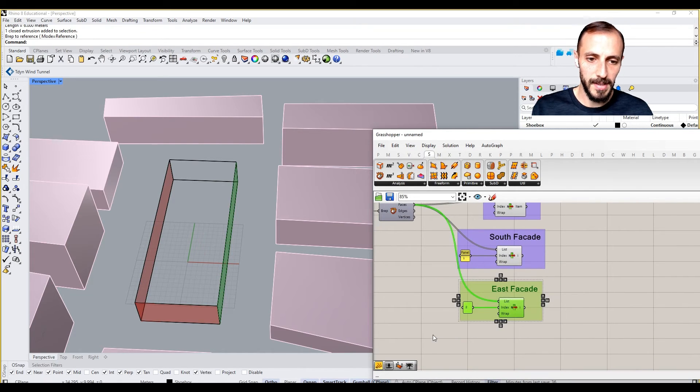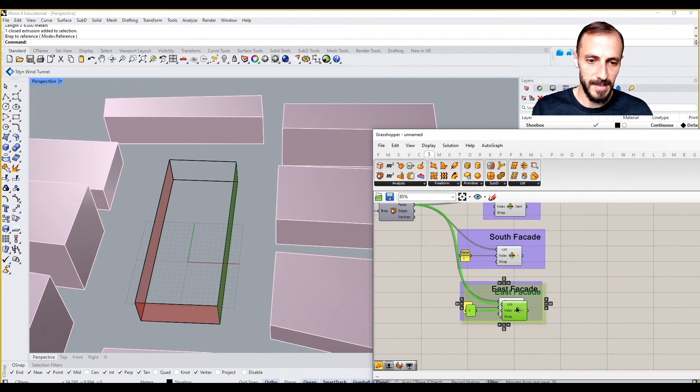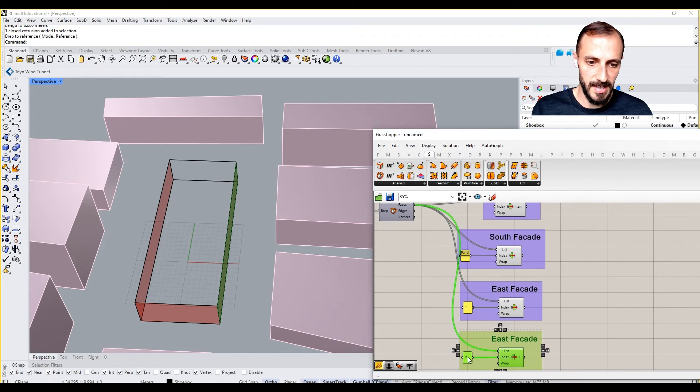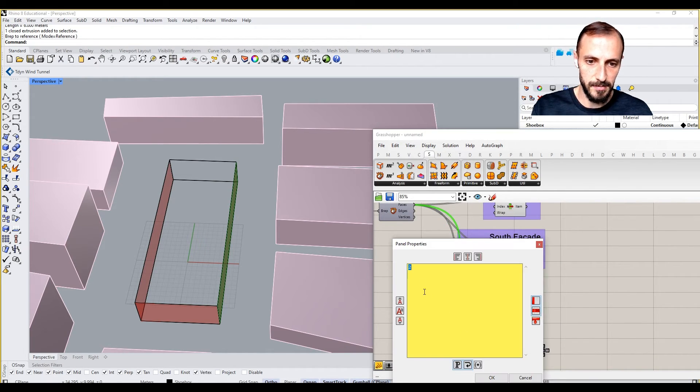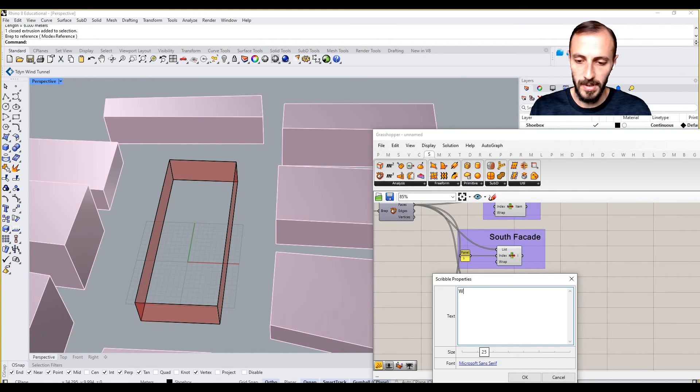Copy this and paste this, and there's my three for my west facade.